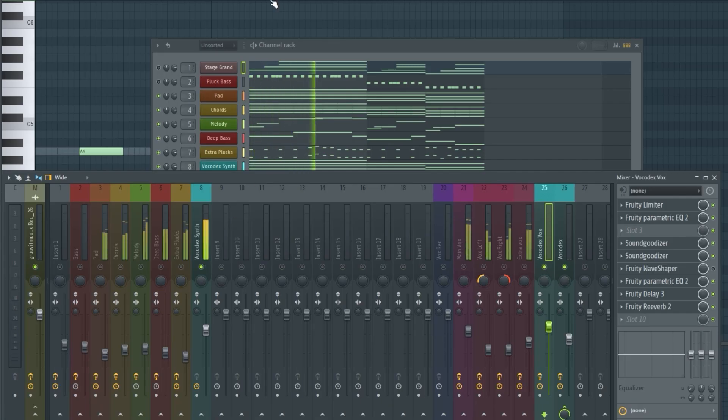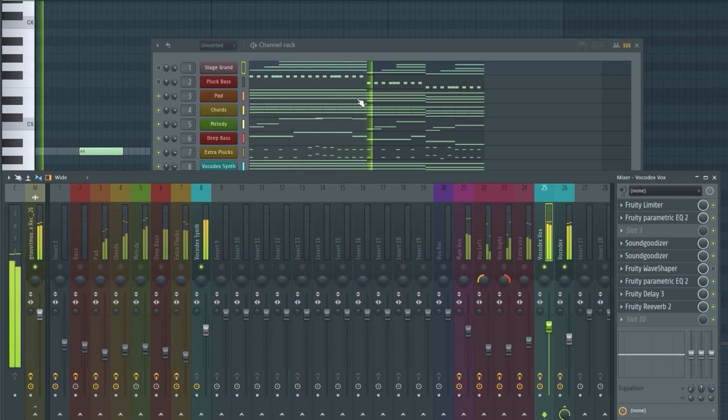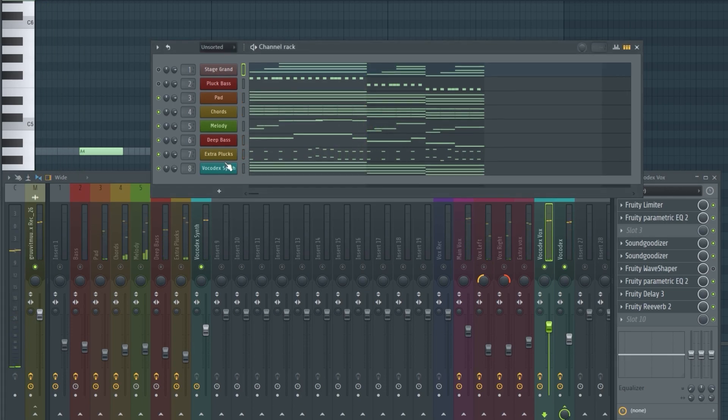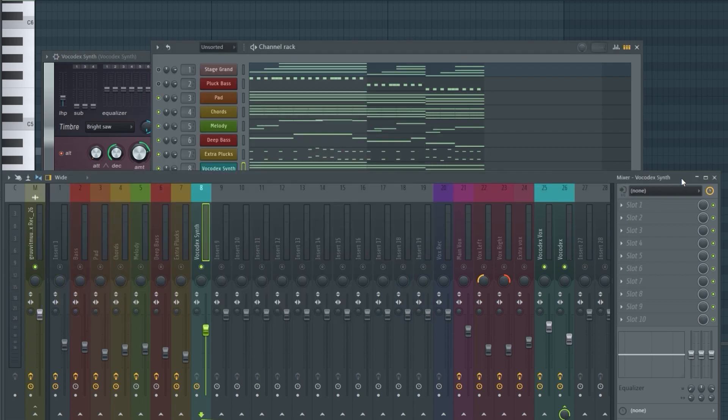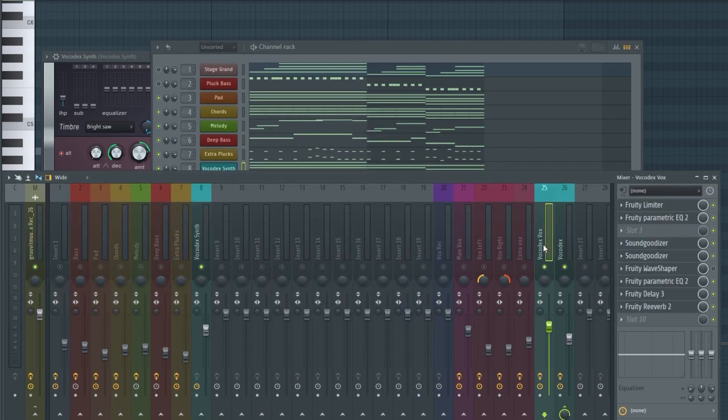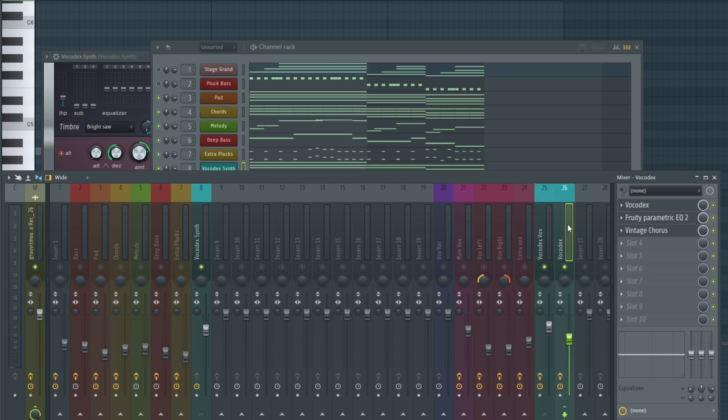And I also made these weird vocoder style chains. You need the dry vocals, then a synth, and then bring them together in one mixer track that has the vocoder effect.